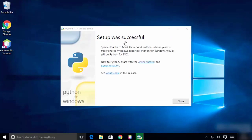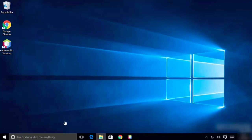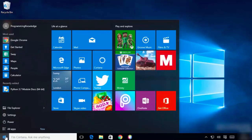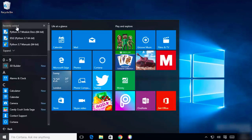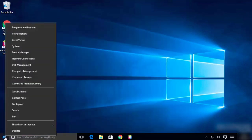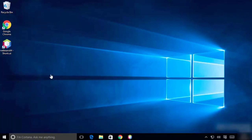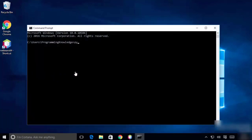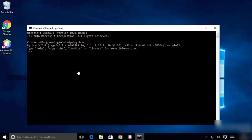Click on the Windows icon on the lower left and then click on 'All Apps'. You'll find that Python has been installed — it shows Python 3.7, the module, IDLE, and the Python manuals. Open the Command Prompt and type 'python', then hit Enter. If it prints out the Python version message, it means Python has been successfully installed on your Windows.